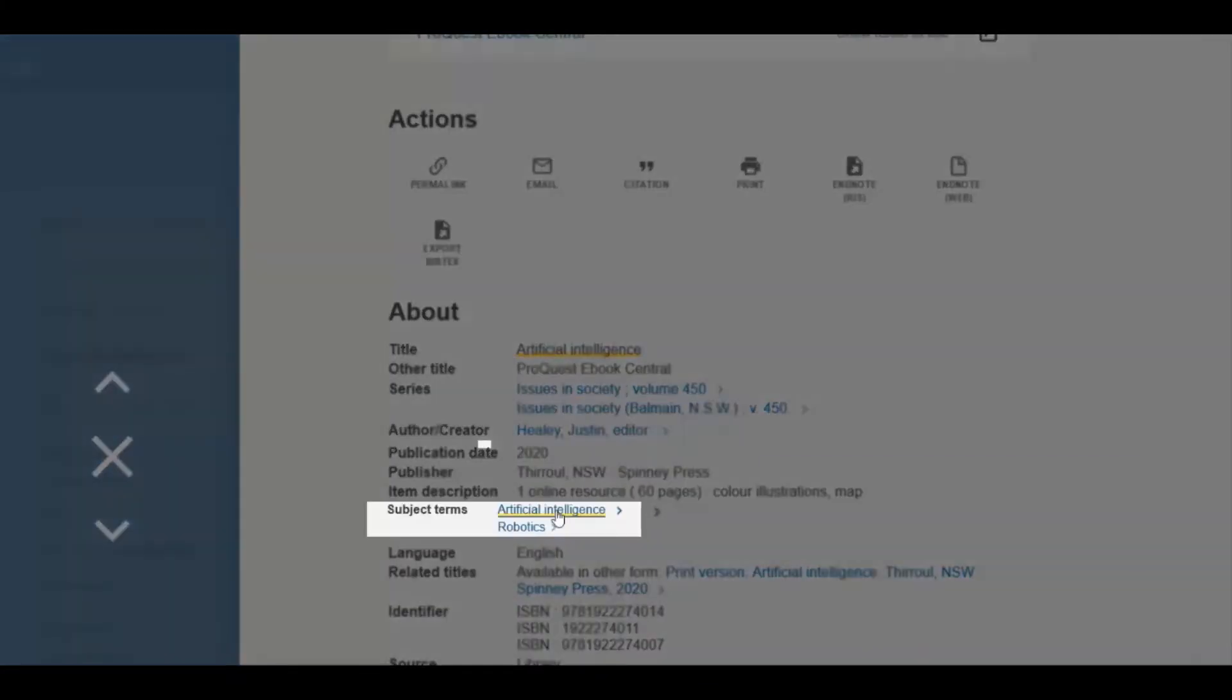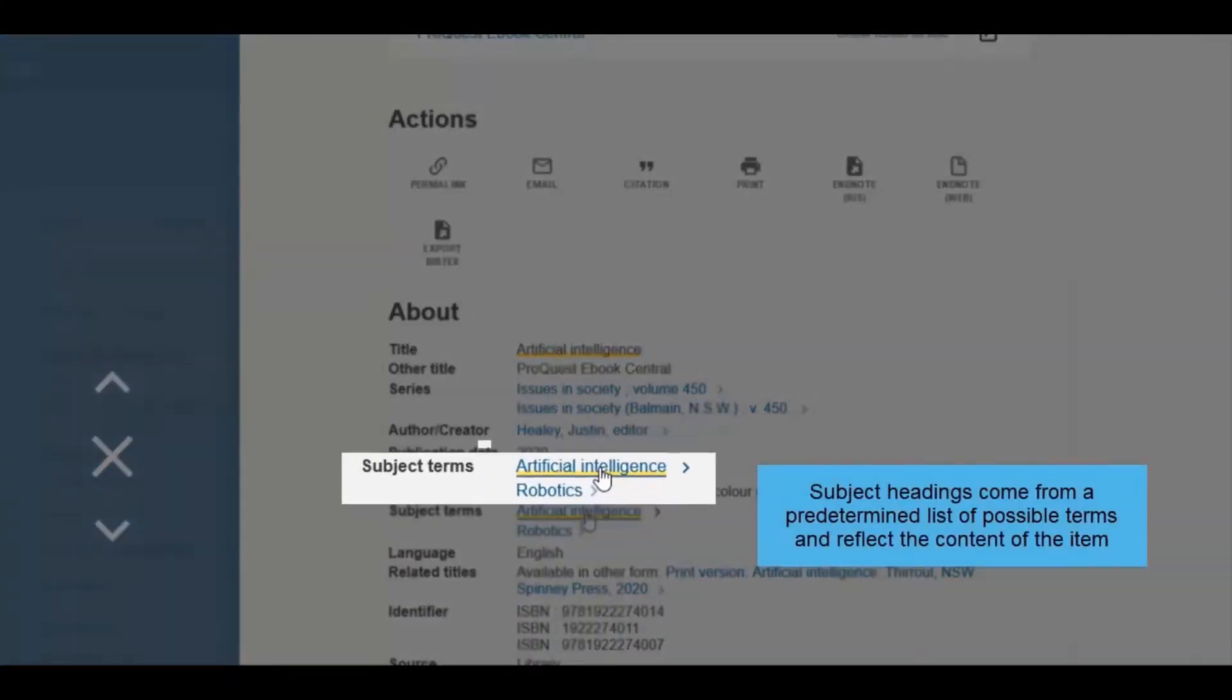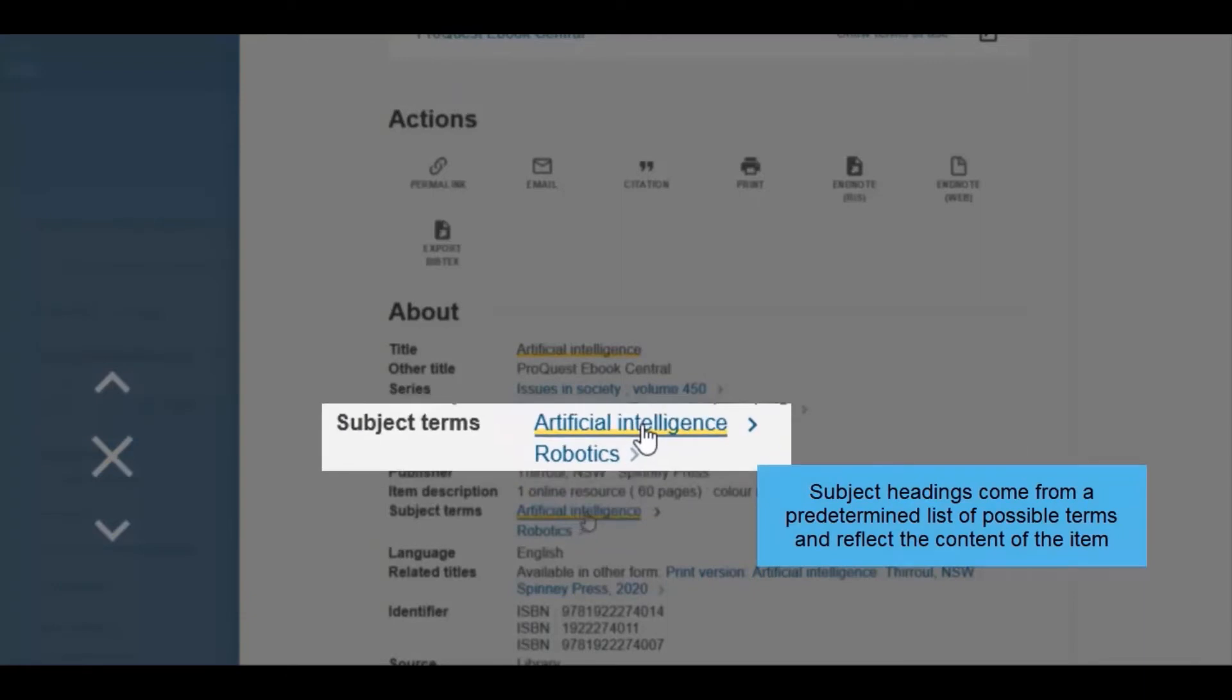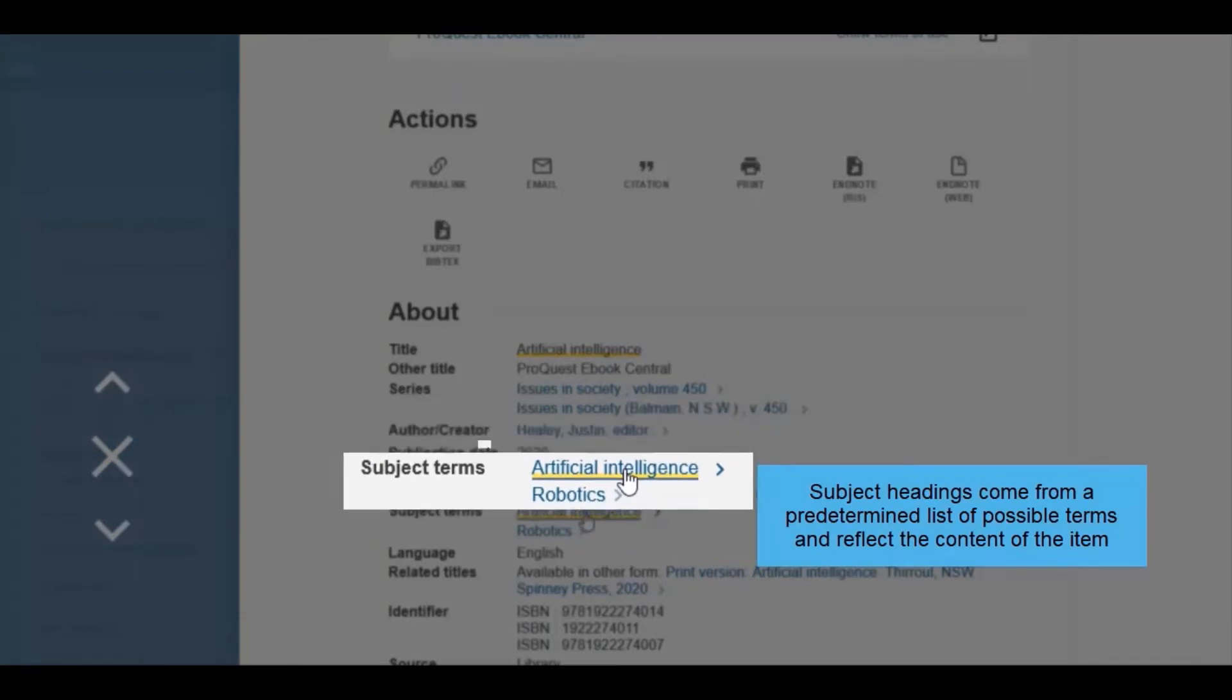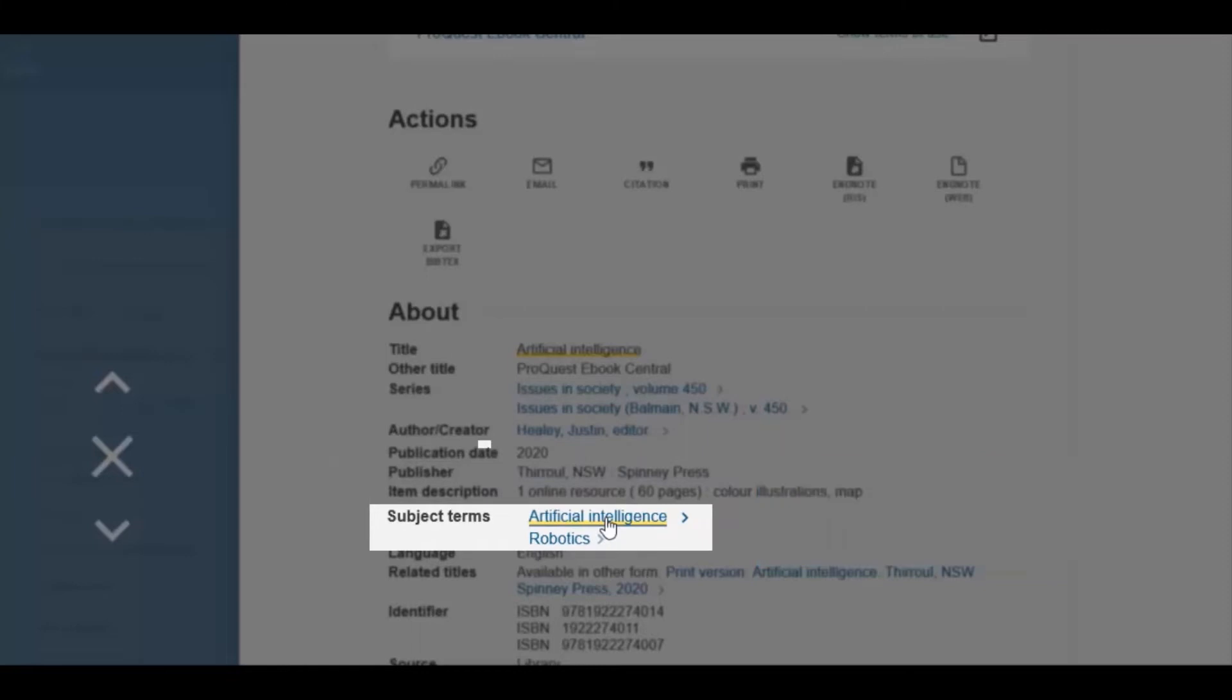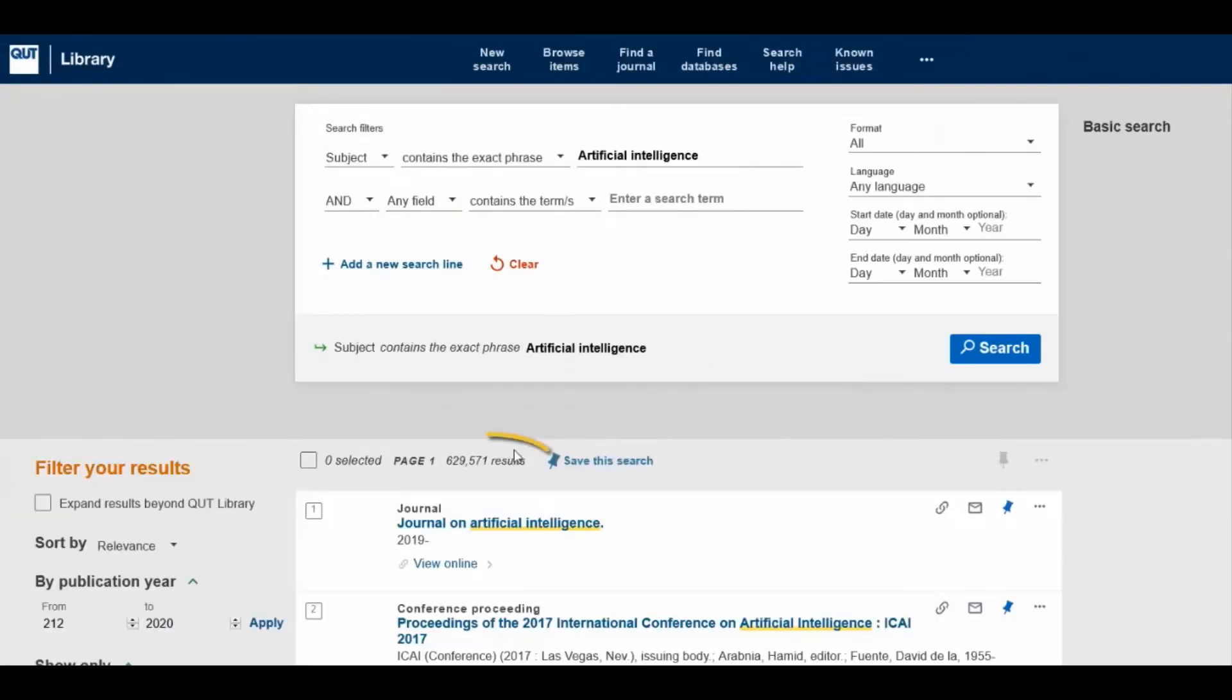Click on one of the listed subject headings to see other materials which use the same subject heading. This takes the number of results down to around 600,000.